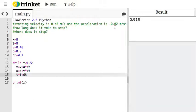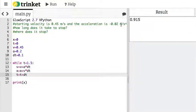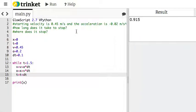Now, the problem was, if the acceleration is negative 0.02 meters per second, how long does it take to stop? So let's just do this.